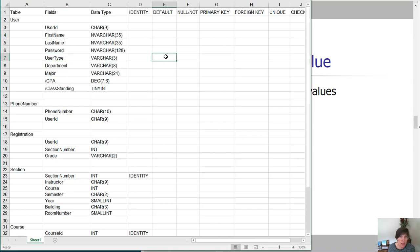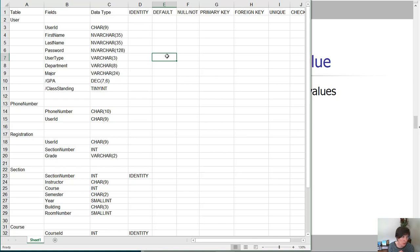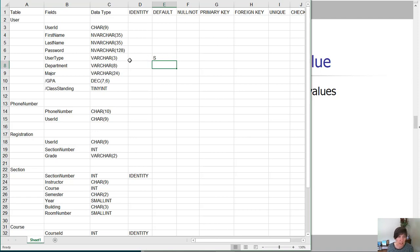User type is a possibility. We have students, instructors, administrators, and combinations of those. We could really consider that of all the users of this system, the majority of them are students. So we could go ahead and put a default value of S here to represent the student.